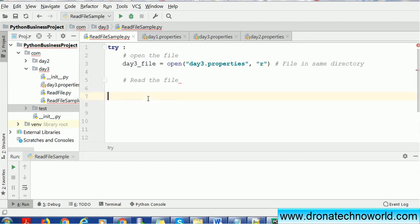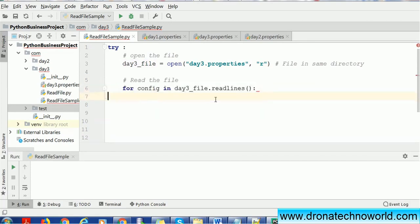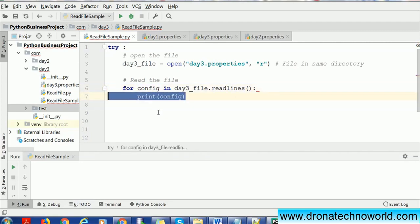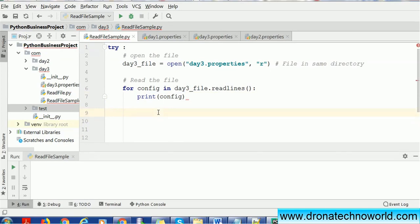Once we get that file, we'll assign it to the variable called day3_file. Then we'll start reading our file. In order to read the file, we'll convert this day3 file into readlines, which will give us the list of values present in the day3.properties file.